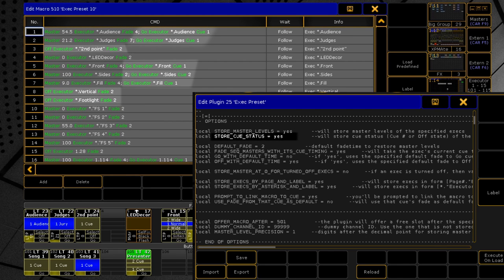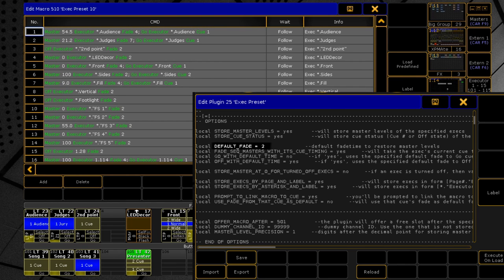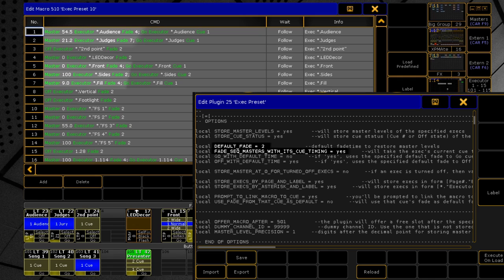On the contrary, if you want to save only the levels without the current cue, disable this setting. Next is default fade time. It's used to fade all intensities. However, we have this option turned on, fade sequence masters with its cue timing. And the masters of sequence executors will fade using the on-time of the current cue.